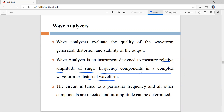It measures the relative amplitude of a single frequency component using a tuned circuit. The tuned circuit is tuned to a particular frequency so that it allows only that particular frequency to be measured, rejects all other frequencies, and with respect to that particular frequency the amplitude can be determined.